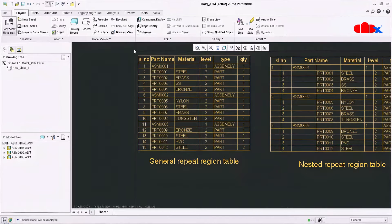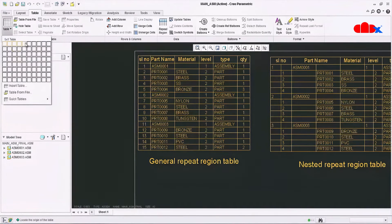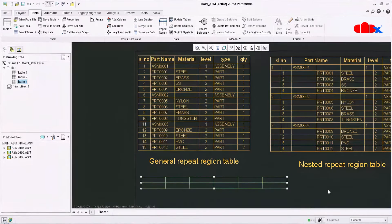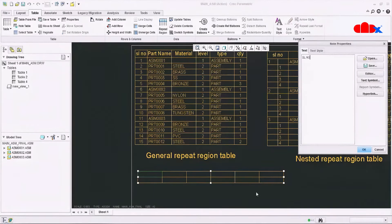For the second level table, first you also need to add the title along with a repeat region. Go to the Table menu and create a 6 by 2 general table. Place it, then add the titles.